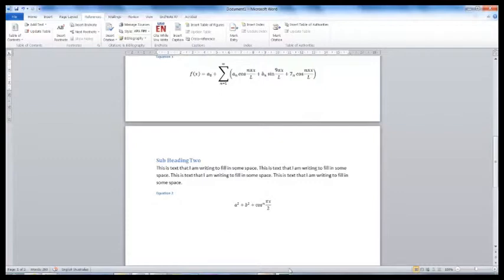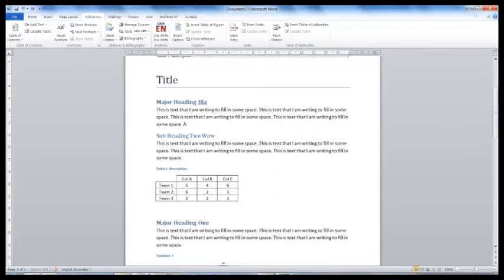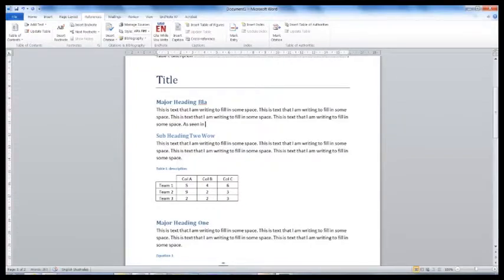The same thing happens with tables and figures. The next thing that you will want to do is reference your figures, tables and equations throughout your document.